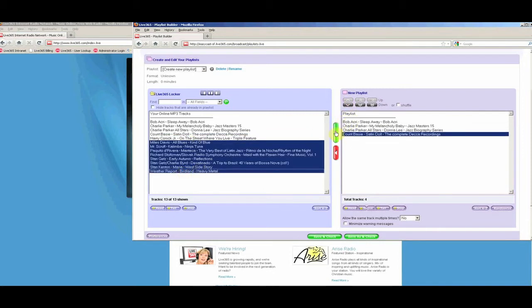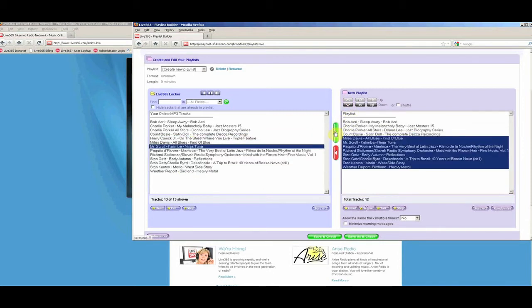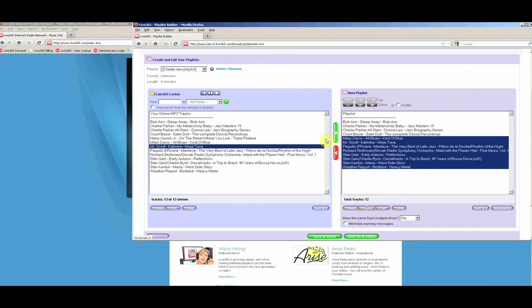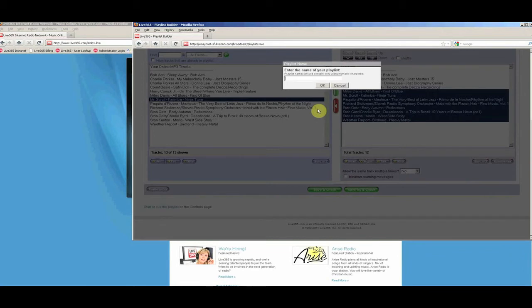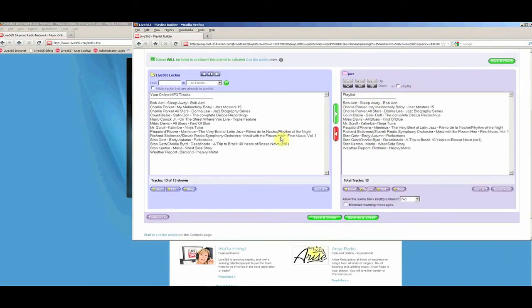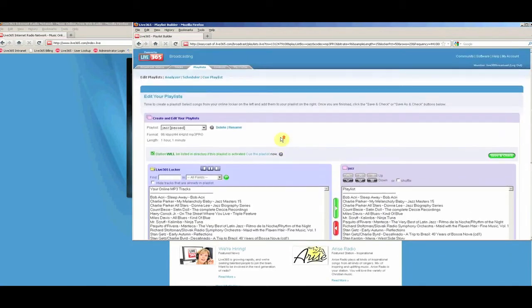When you have finished adding your songs to your playlist, scroll down to the bottom of the page and click Save and Check. This will save your playlist and check it to make sure that it complies with industry regulations and DMCA standards.